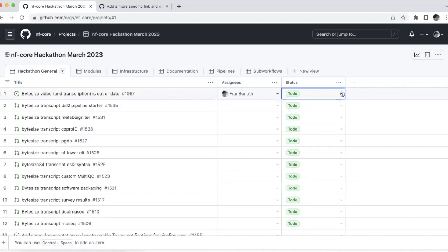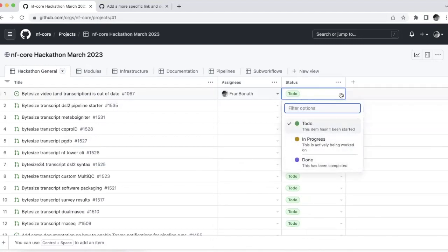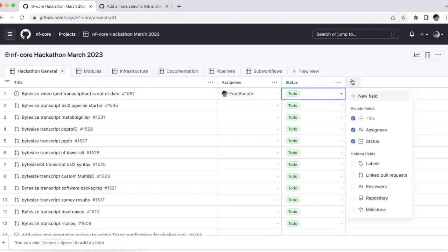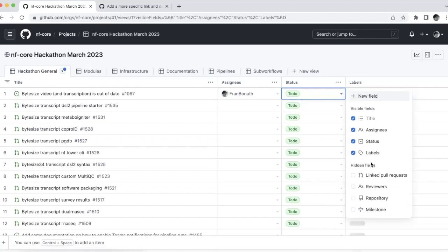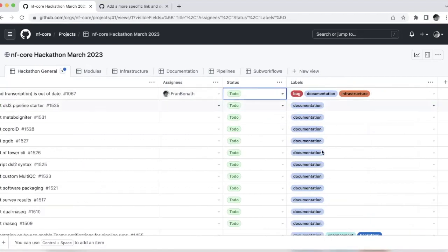The status is either to do, in progress or done, or there's no status at all. If you want, you can also add other fields. One that may come in handy is labels. And here you see all the labels that were attached to this pull request or issue.